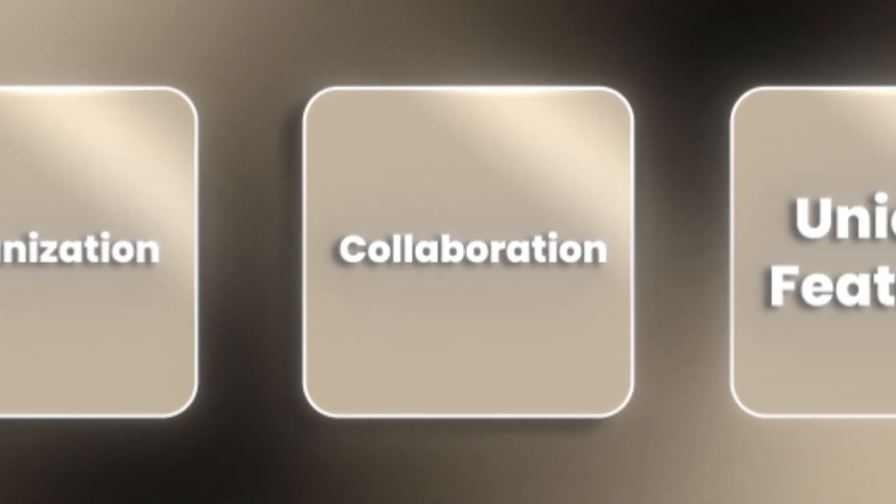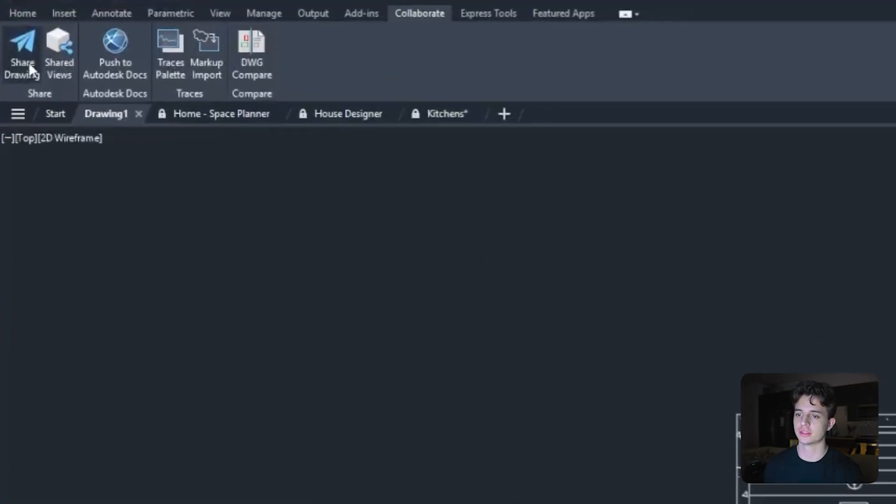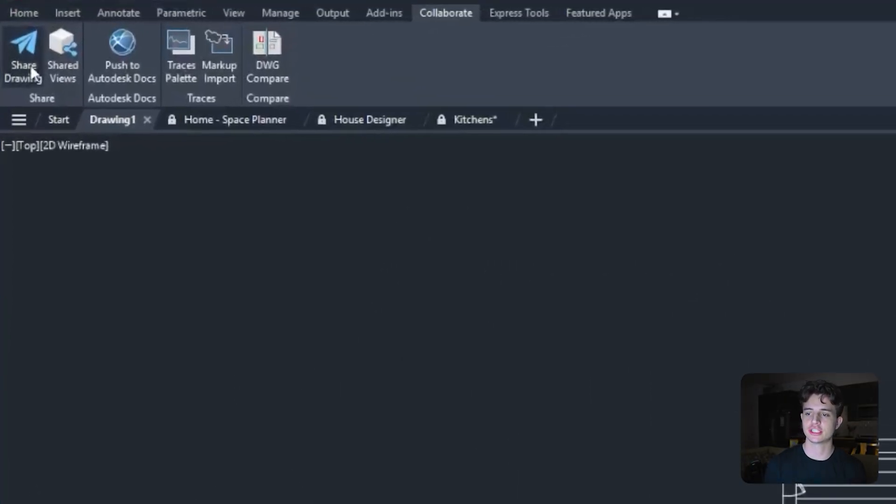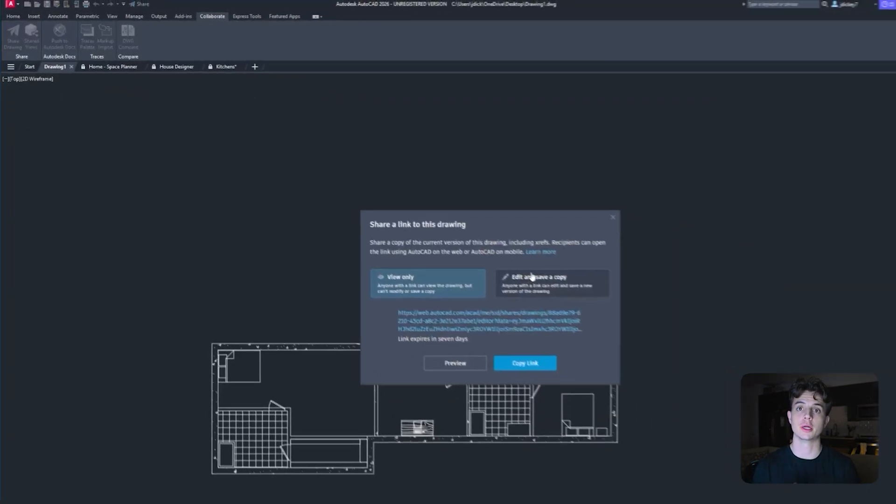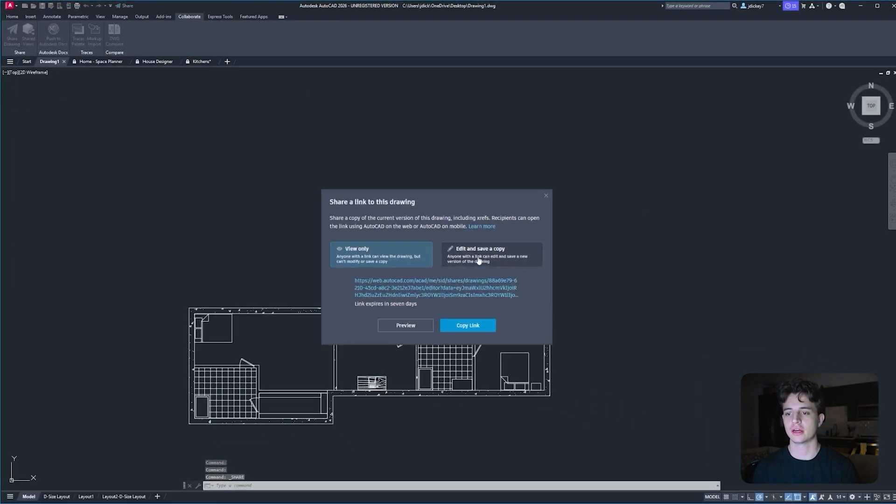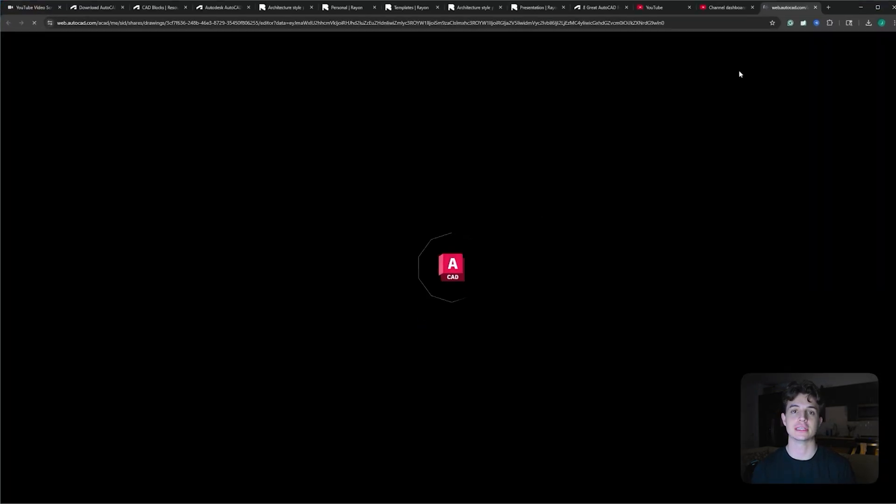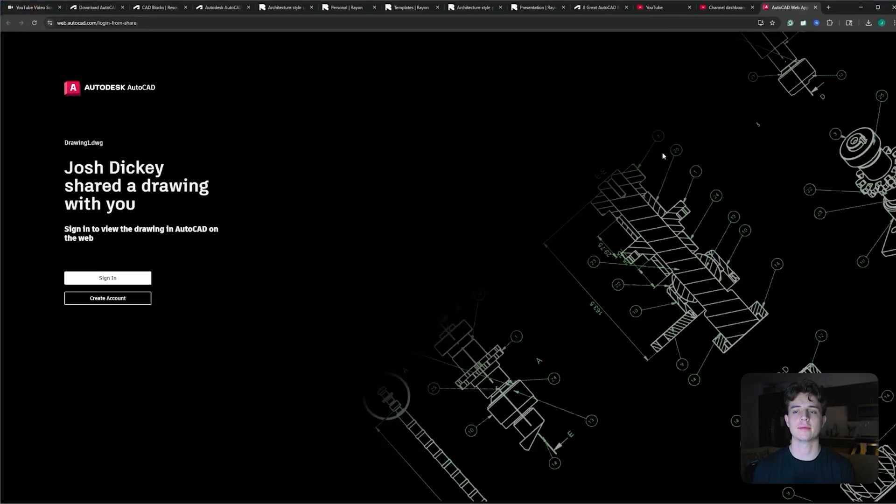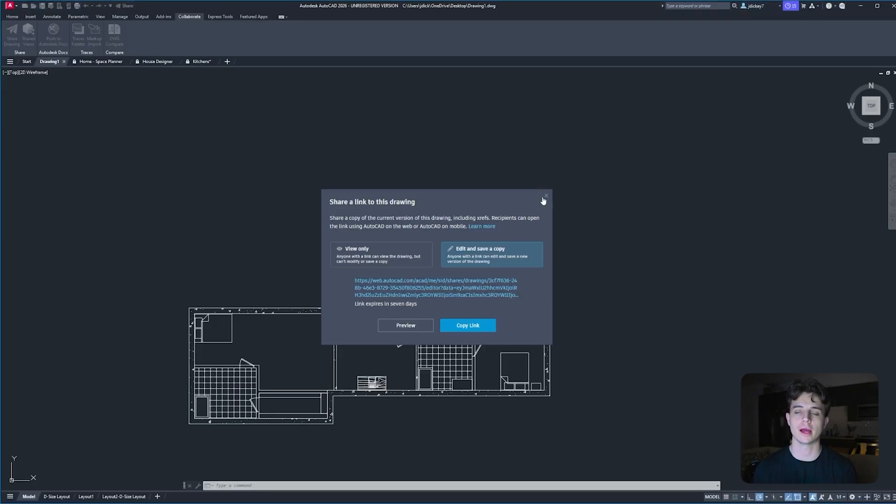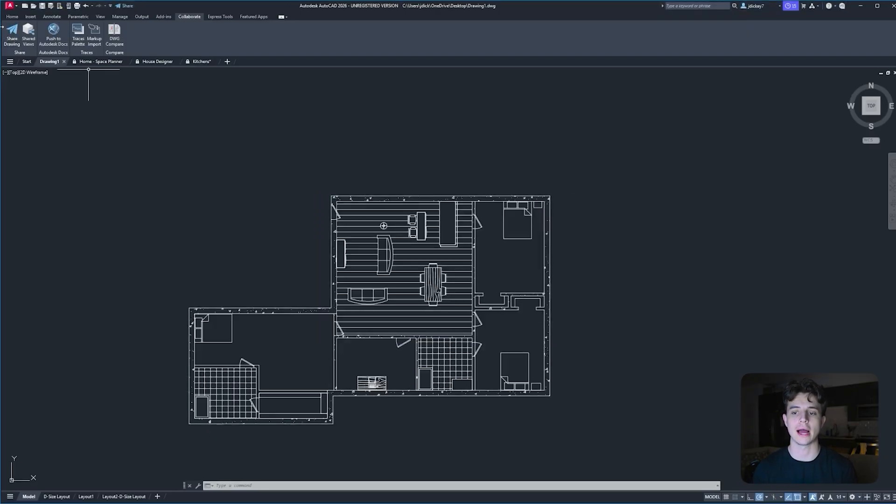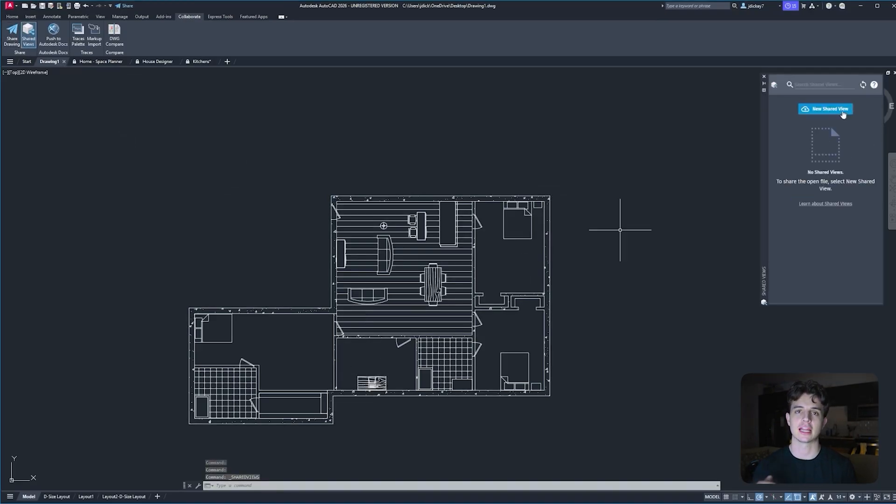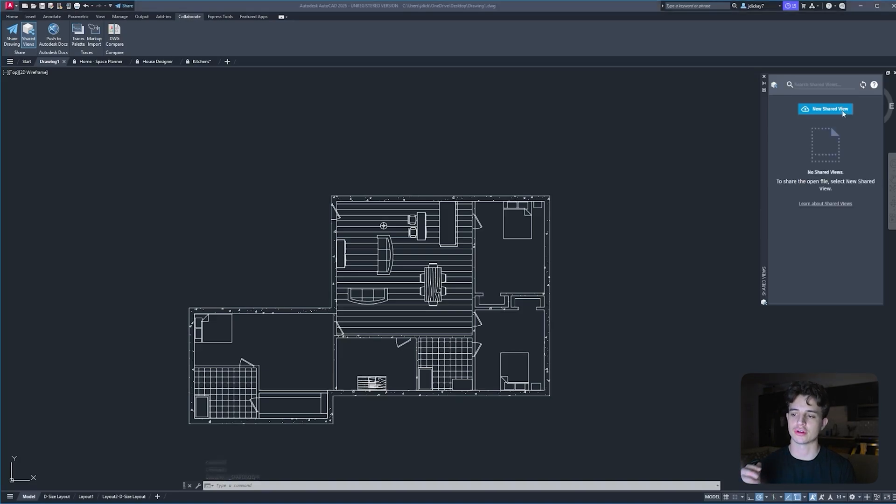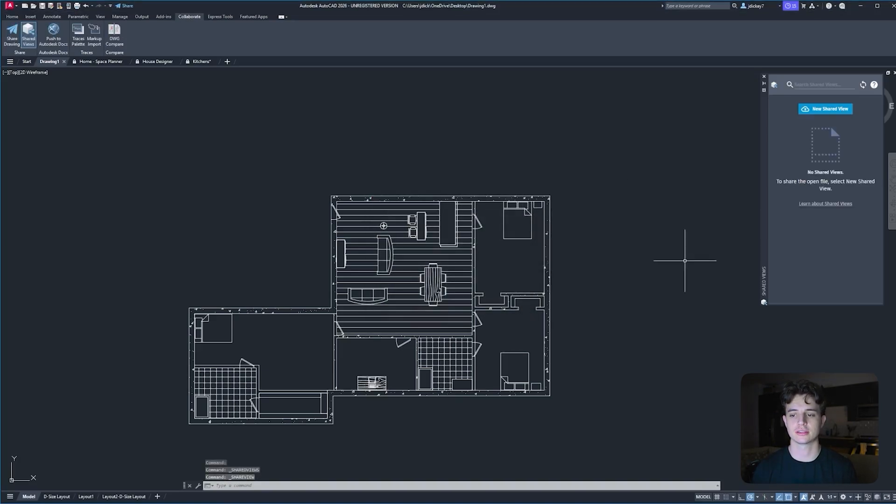Number five, collaboration. AutoCAD has shared views, which easily shares drawing views online without having to share the full DWG file, allowing people to comment and review on those shared views. AutoCAD also has real-time collaboration using the AutoCAD web app. Teams can view and edit drawings simultaneously from anywhere using the web or the mobile app. And then finally, another great collaboration tool AutoCAD has is version history and allows you to compare drawings. You can track changes and compare versions to ensure there's clarity between the drawings and also avoid conflict during collaboration.